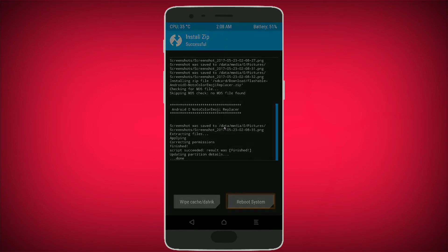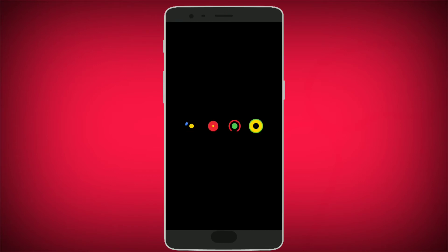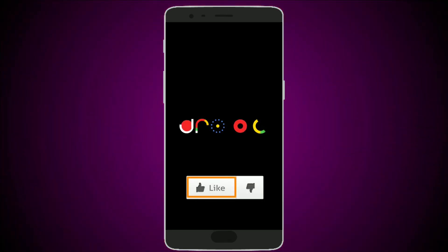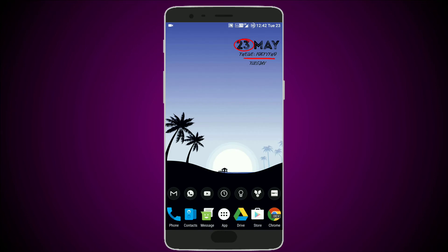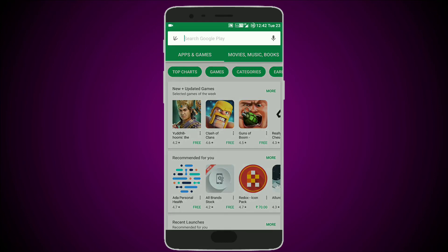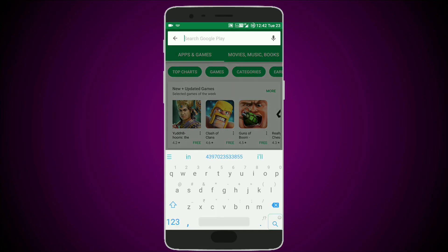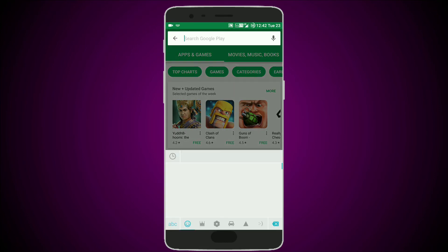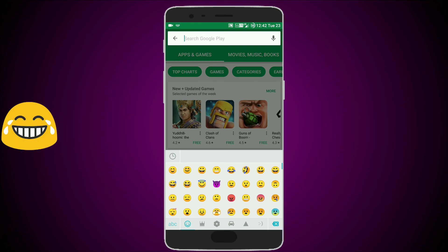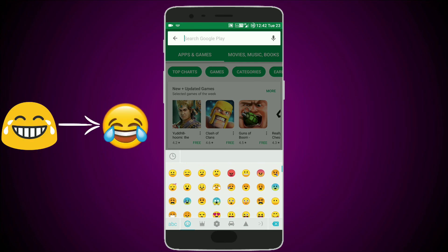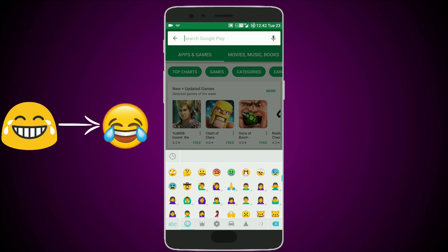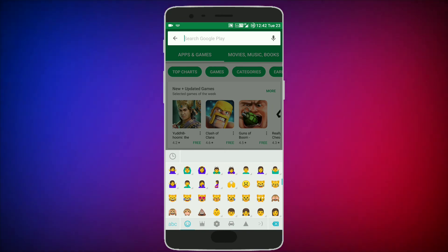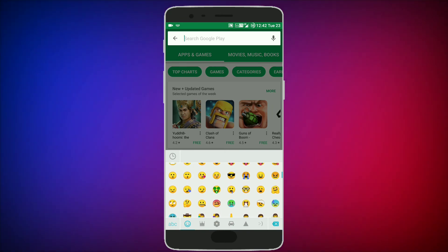Now reboot your phone. After rebooting, open the Play Store and you can see that your phone's emojis have been changed with Android O emojis. That's all for this time.